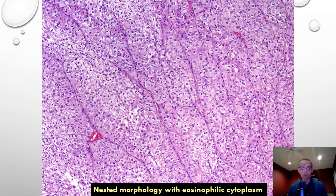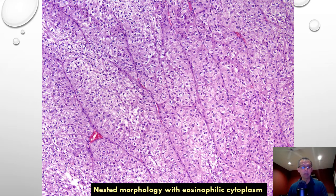These tumors are no longer just clear or papillary type — they can also have prominent eosinophilic or pink tumor morphology. In this example you see high-grade oncocytic tumors with prominent nested morphology.